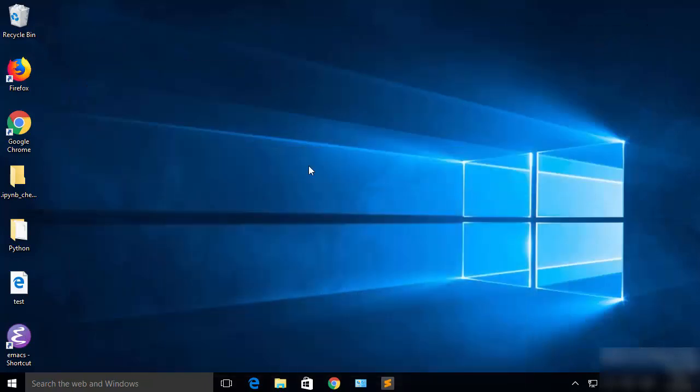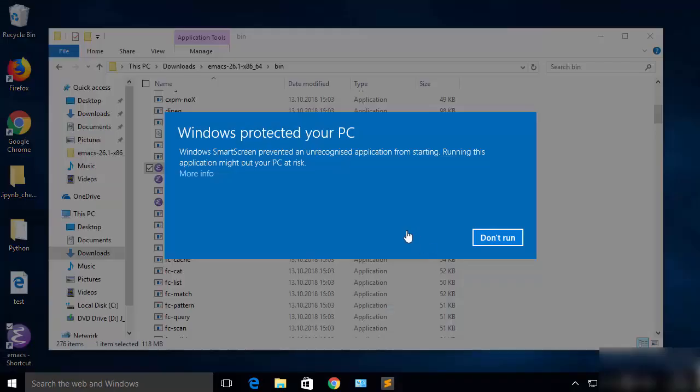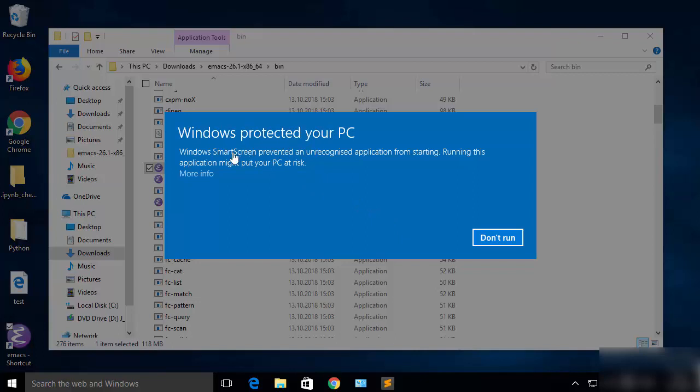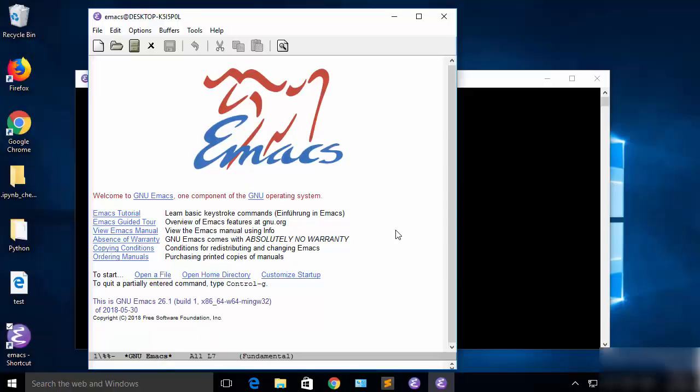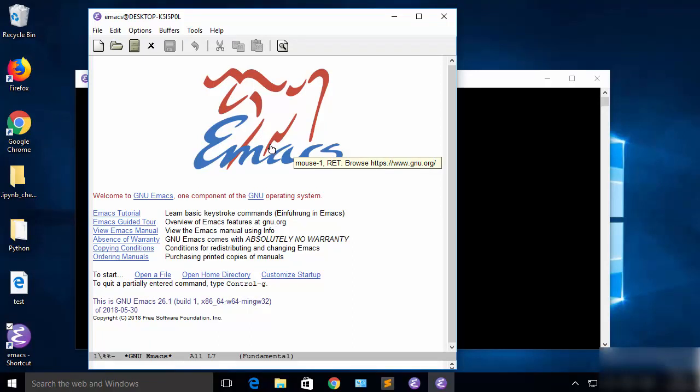Then I'm going to minimize this folder explorer and double-click on this shortcut which I have created. You may see this warning which says Windows protected your PC. Windows SmartScreen prevented the unrecognized application from starting. Running this application might put your PC at risk. I will just say more info and then click on run anyway. Now you can see this Emacs editor is open on my Windows 10 operating system.